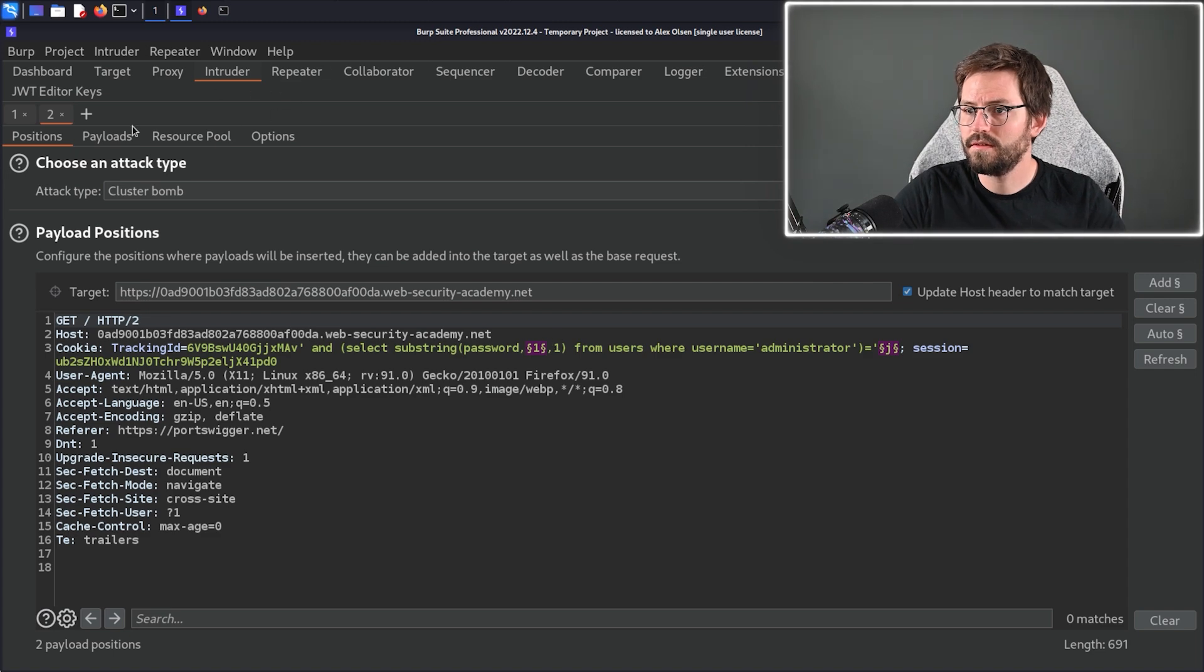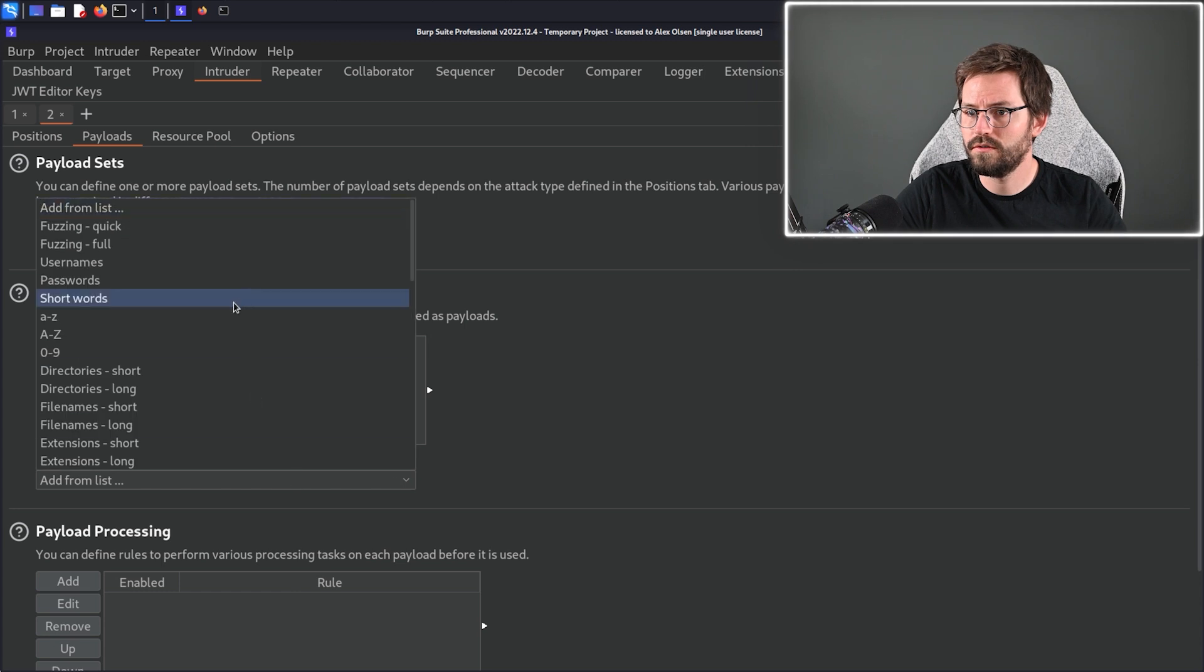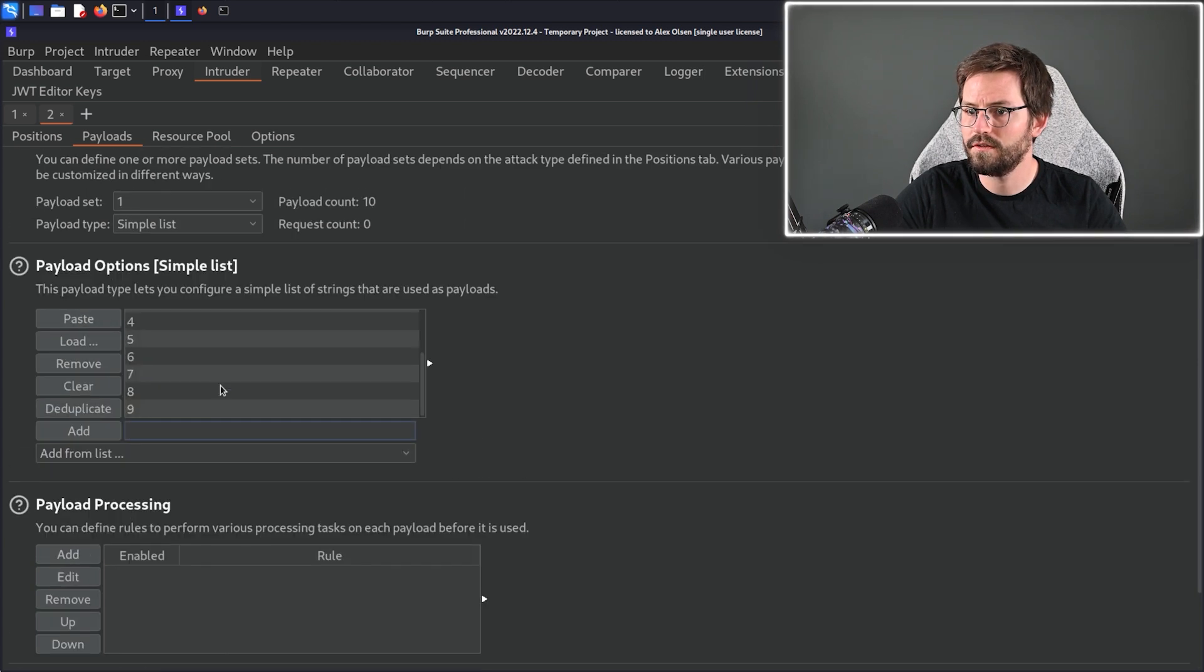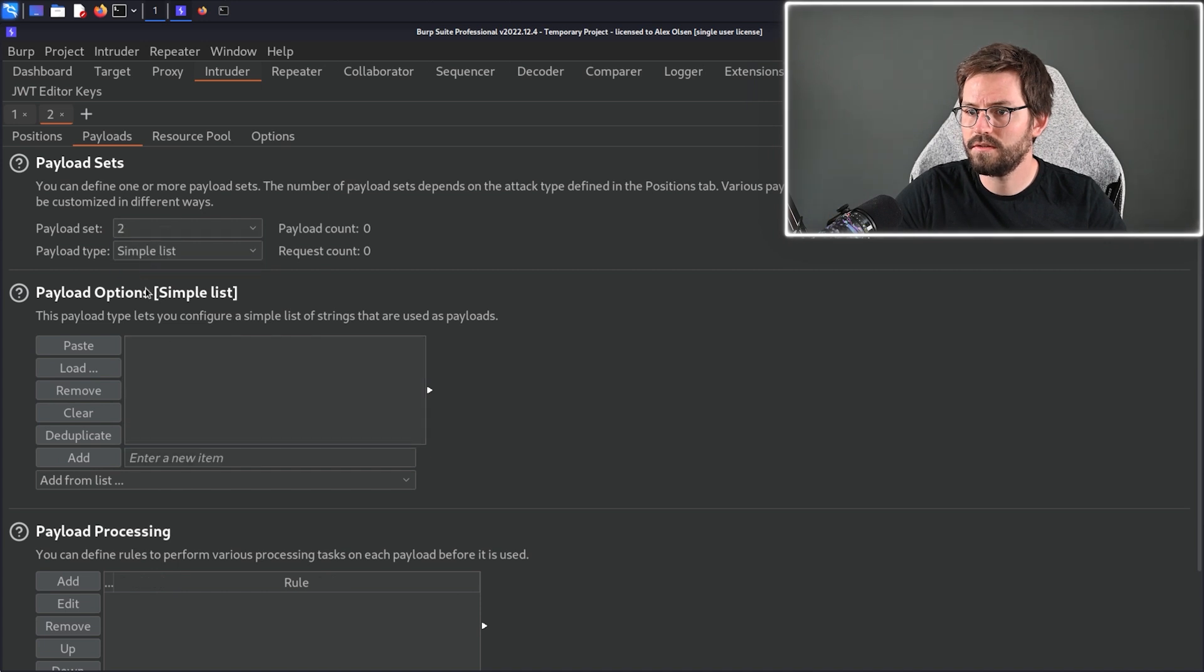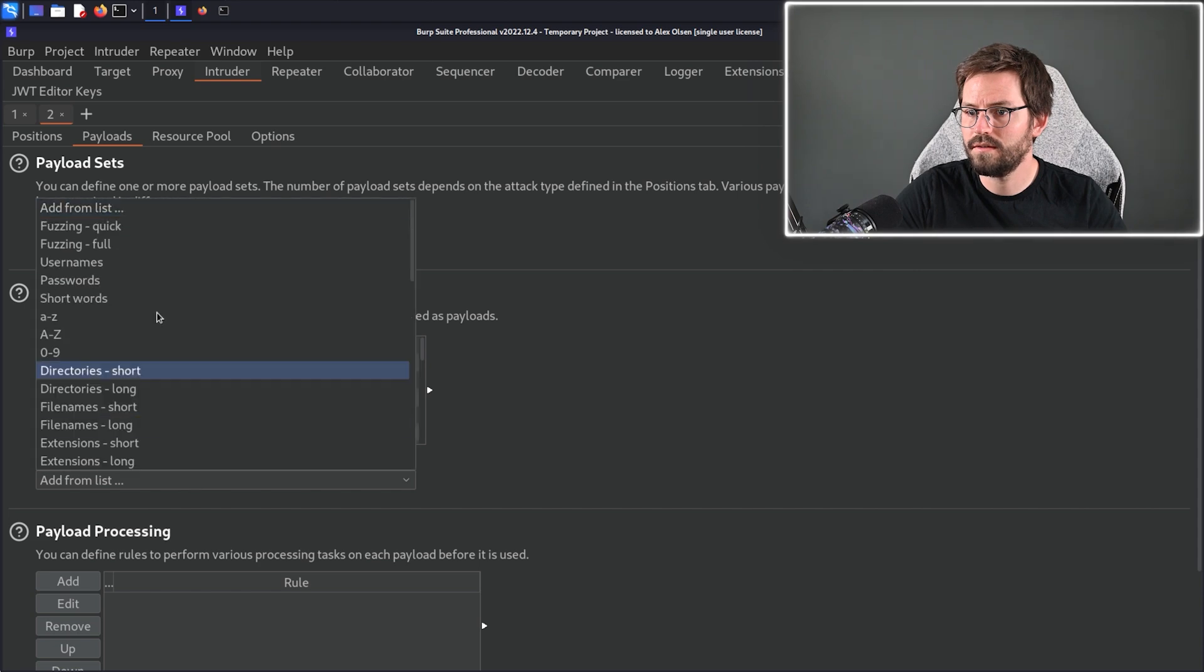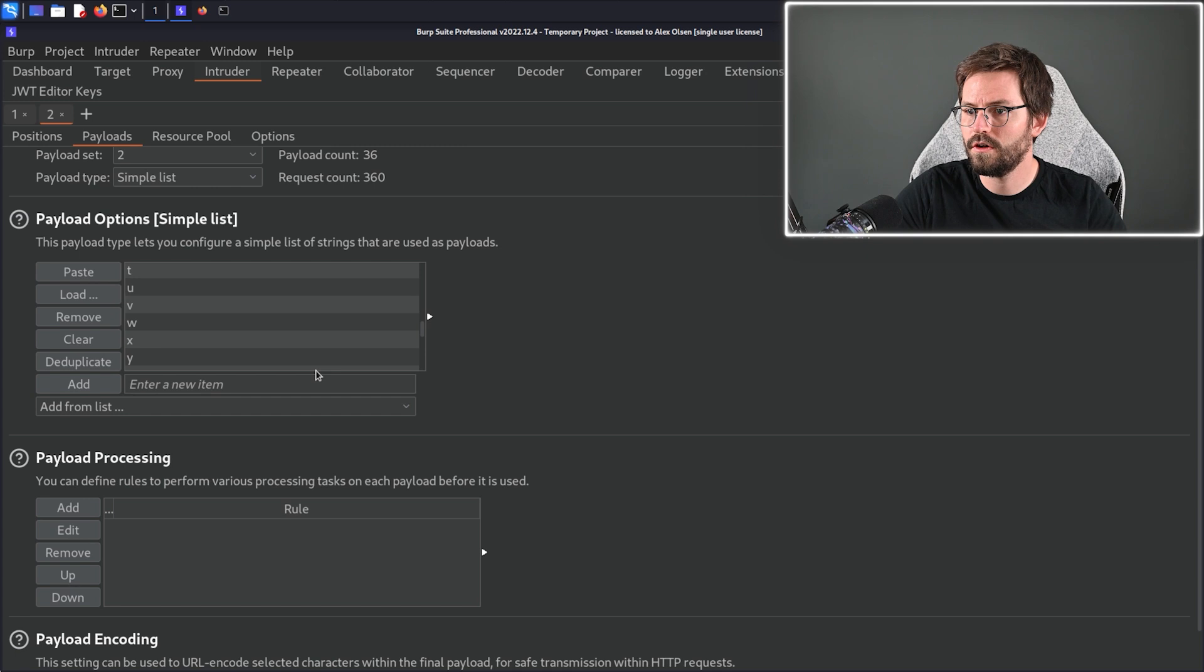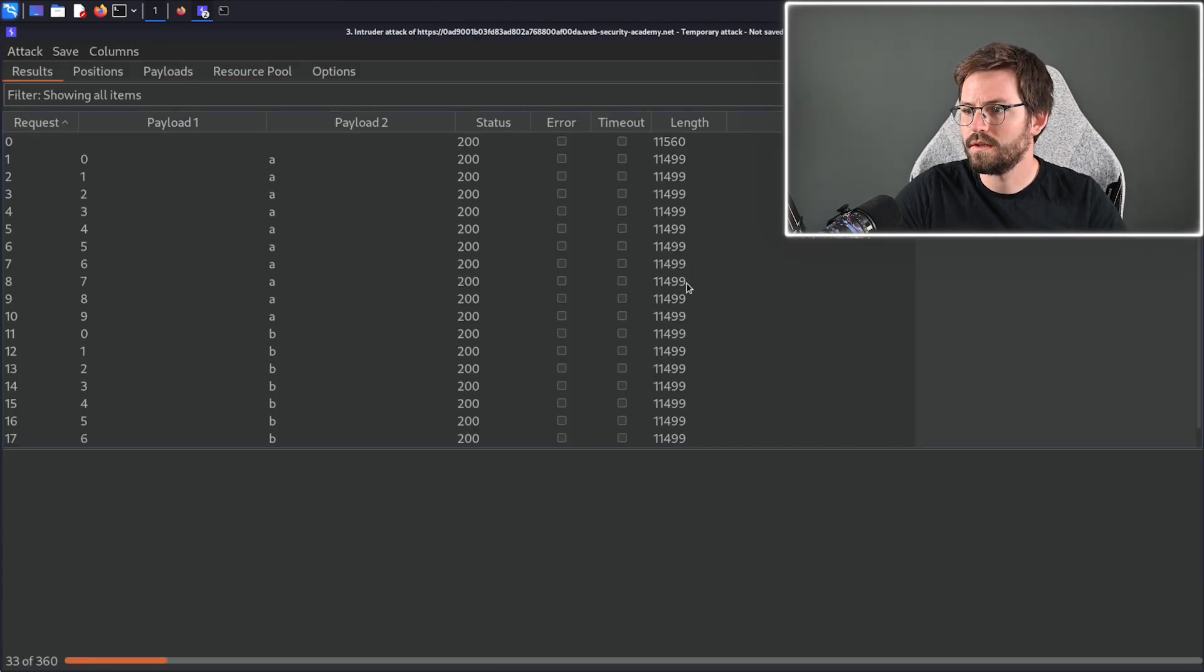So let's select this and then come to payloads and first up we just want zero to nine I think and if the character is longer we can add some more to this and then the second payload set we want to add a to z and also zero to nine as well. I'm not sure if there are uppercase in here but we'll find out as we go. We'll click start attack.